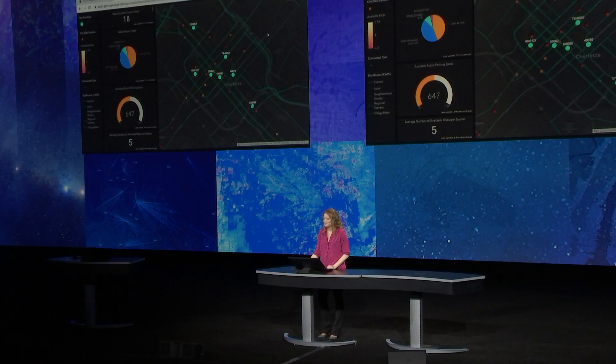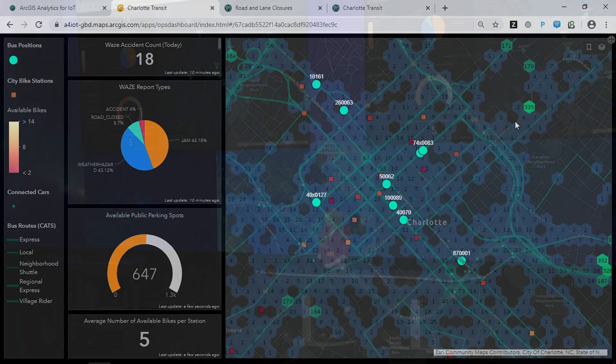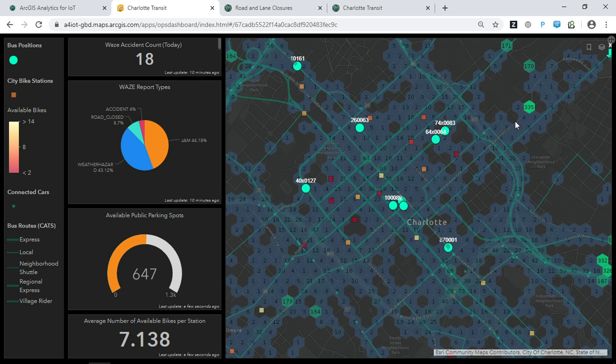More broadly, all these feeds and analytics are driving information products that provide situational awareness and insight into behavior. ArcGIS Analytics for IoT brings real-time and big data capabilities as a service to Esri's geospatial cloud — hosted and managed so that automated data ingestion and analysis is easier than ever before. We're looking forward to seeing how you use it to unlock the power of location in your IoT.